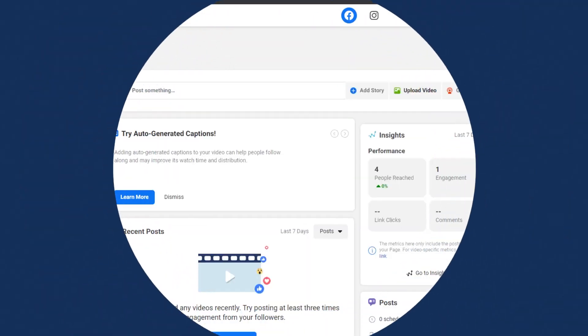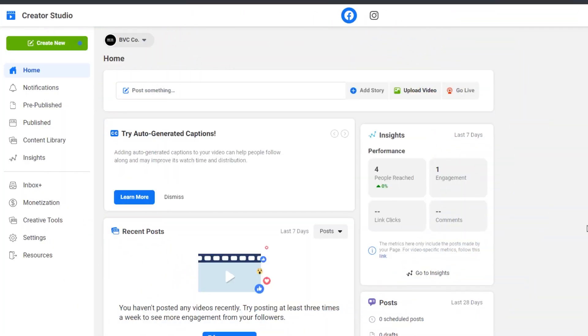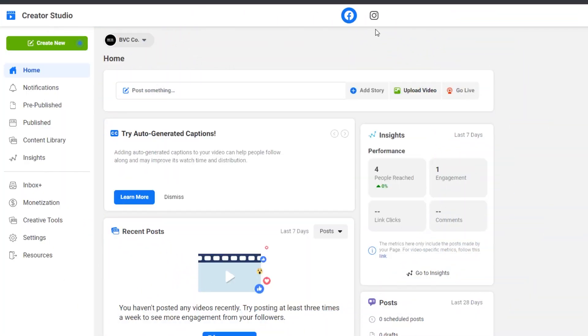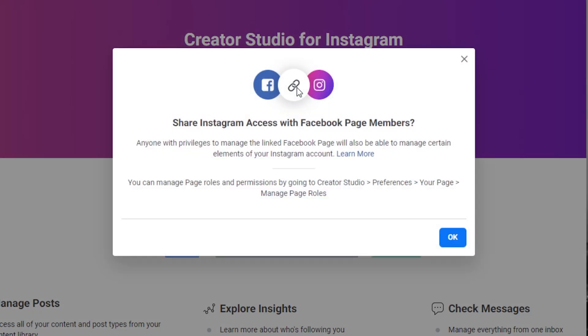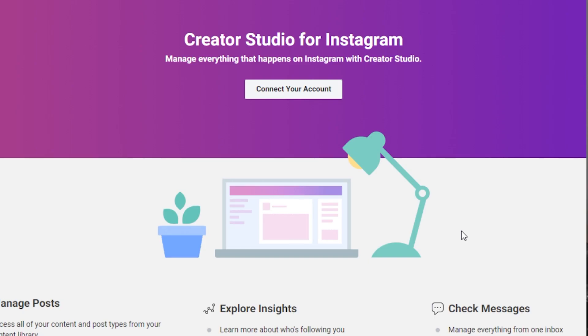Step one, link your Instagram account to Creator Studio. Head over to Creator Studio and follow the prompts or you can use Facebook's instructions to link your Instagram to Creator Studio.